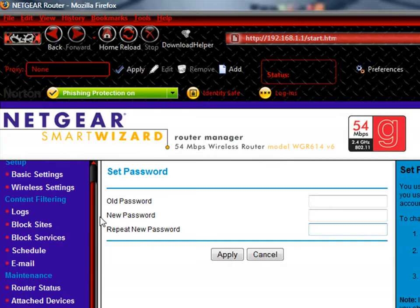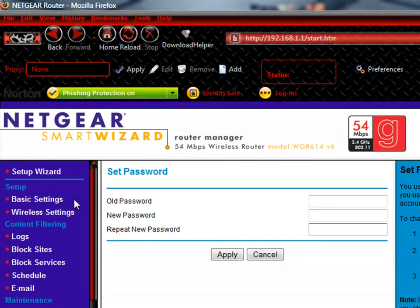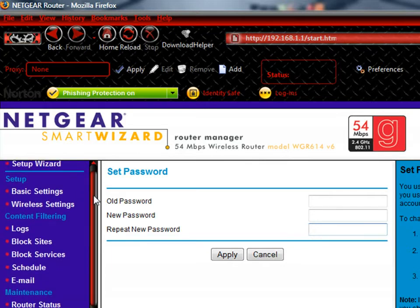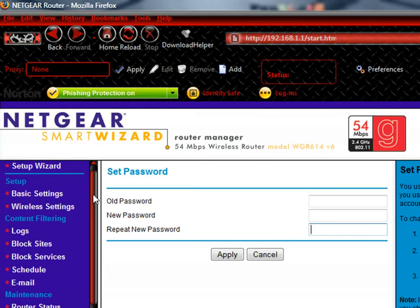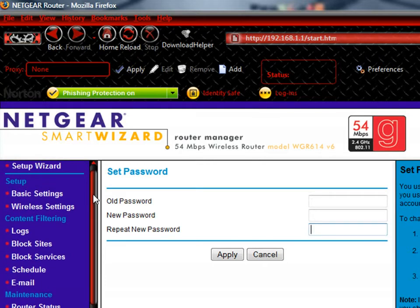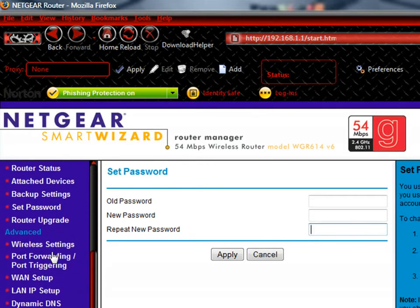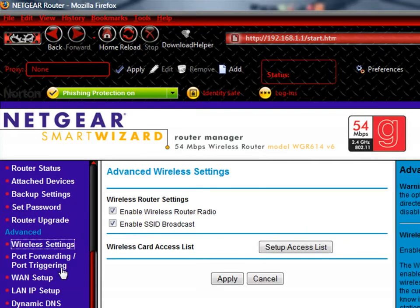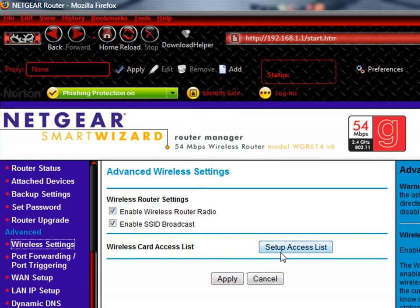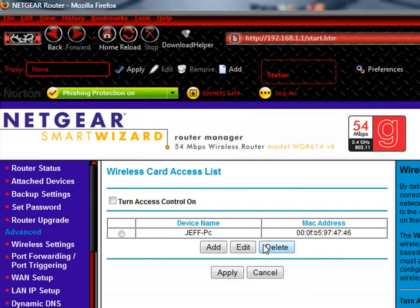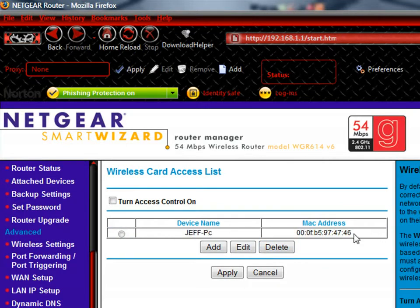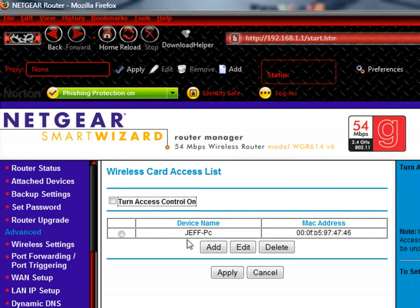The next portion we're going to talk about is how to set up an access list to your router so only specific people are able to get onto it. So it will usually be in the advanced setting under wireless settings or something like that. And you'll see a little part right here that says wireless card access list. And you can see my PC's all set up and my MAC address is recorded in this. So you just turn on access control and hit apply. And that will take care of that part.